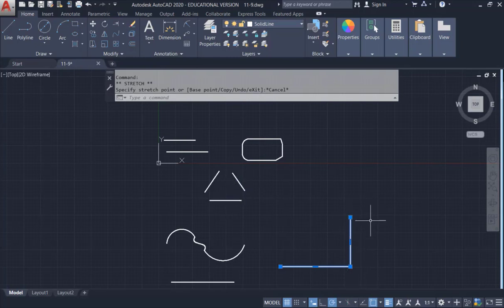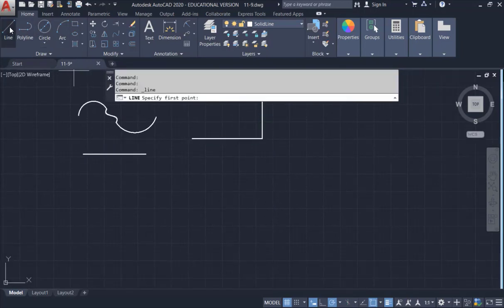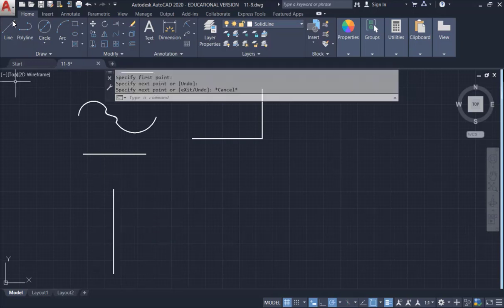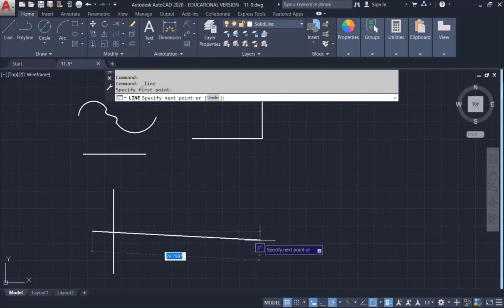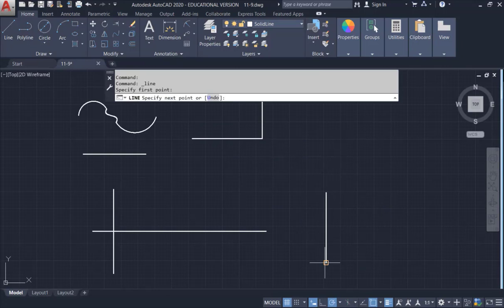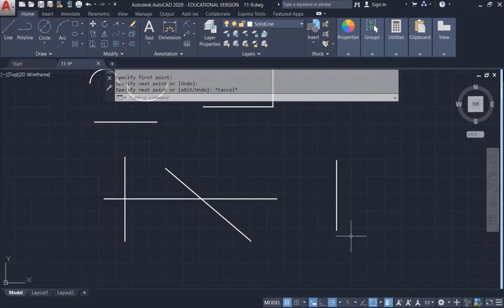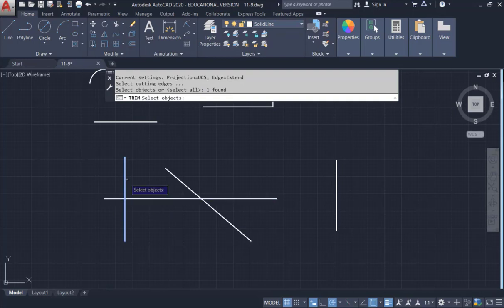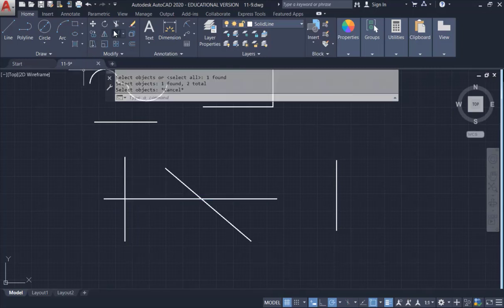Now let's look at Trim and Extend more carefully. Draw four lines with some intersections — including an inclined one. You need to select objects before you trim. A common mistake is people click Trim then try to trim without selecting first — it won't work.